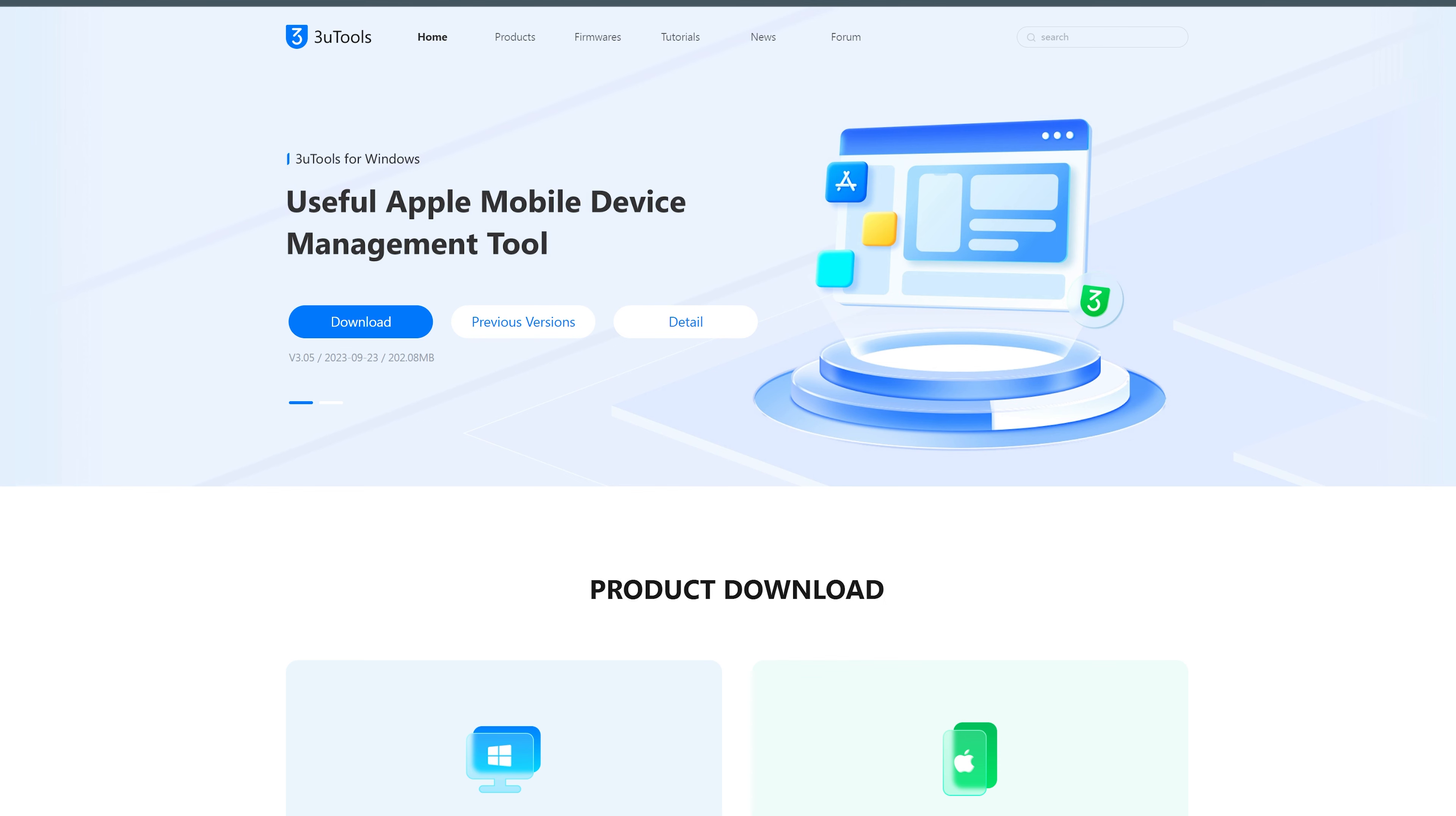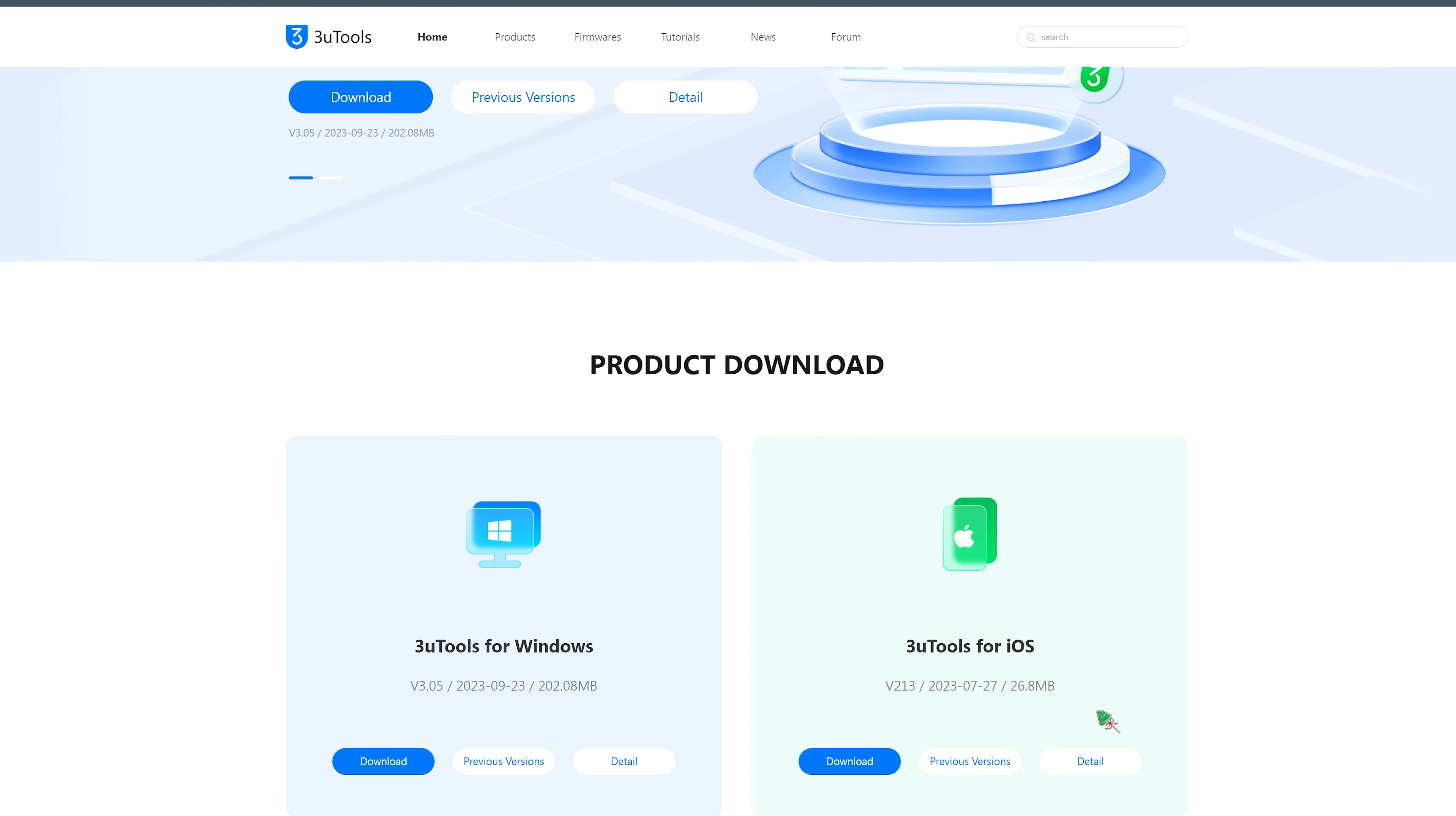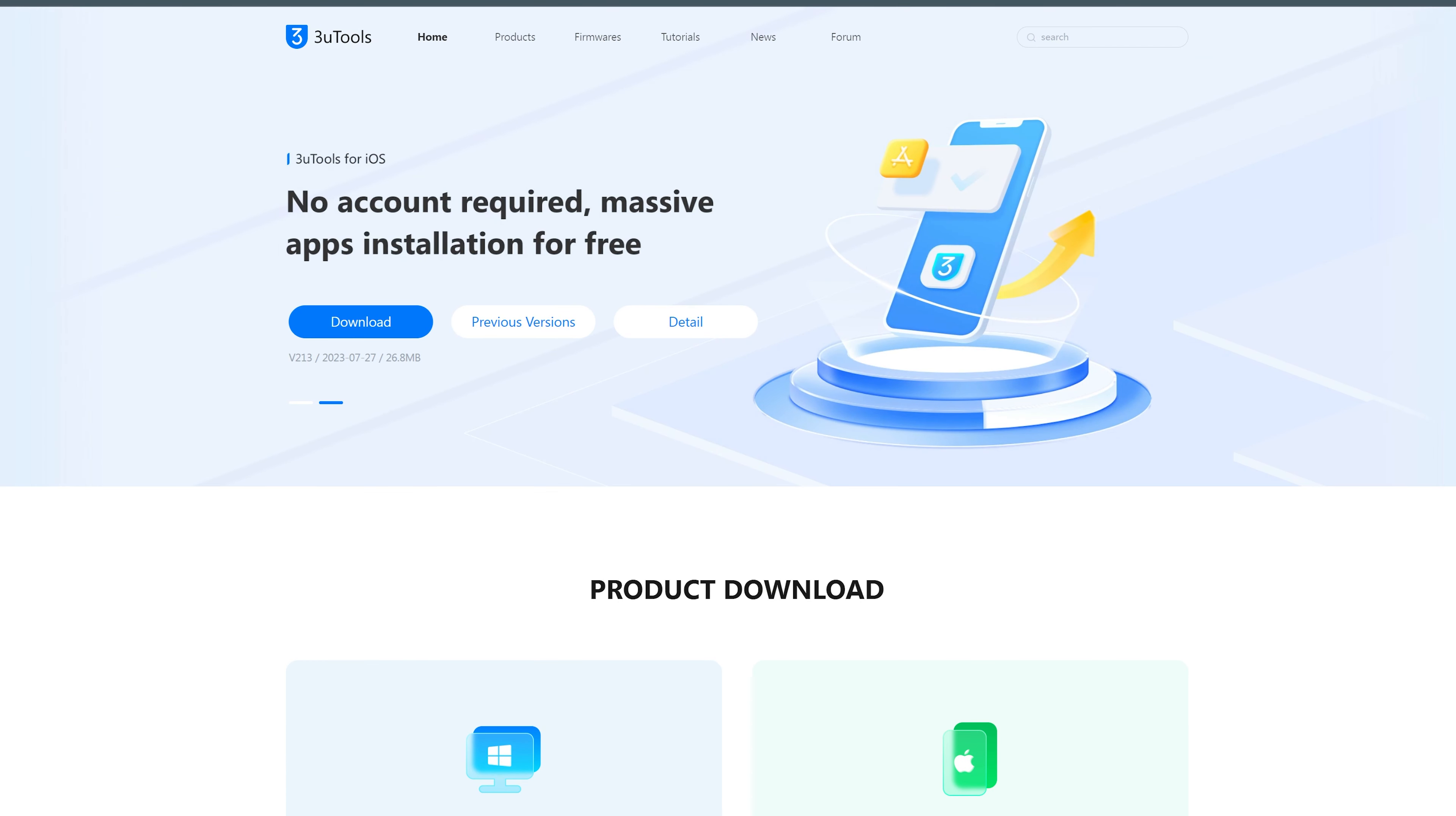Hello, welcome to the UltFone channel. Are you looking for a free change location tool? Then 3uTools is a preferred choice by many users.